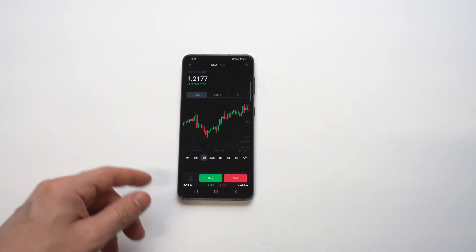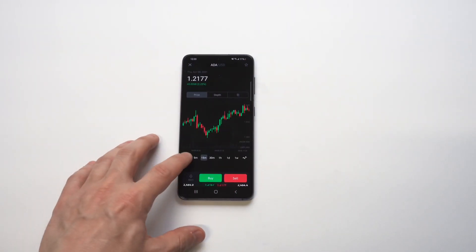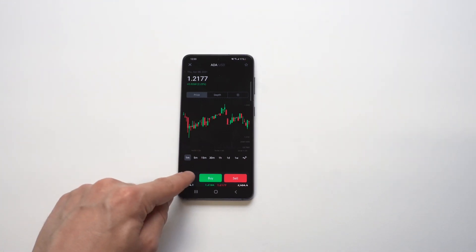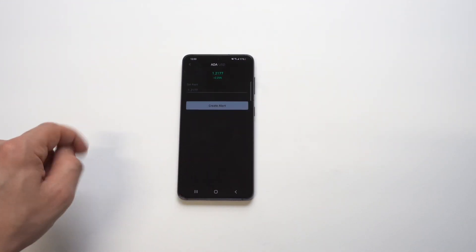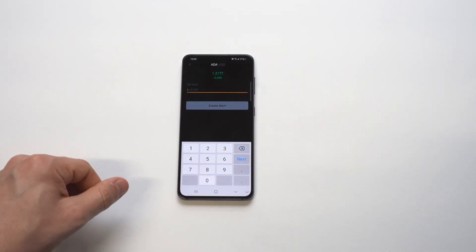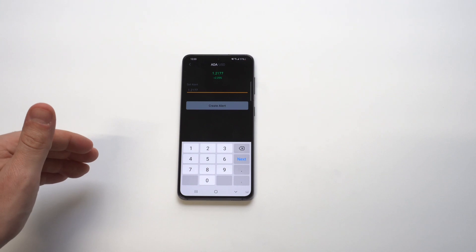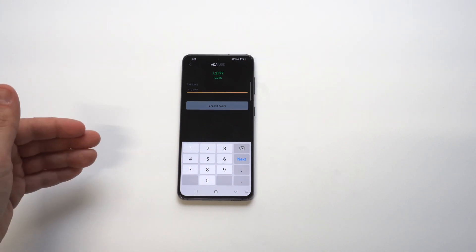For example, I'm going to click on ADA Cardano right now. When you click on any of these coins, you're going to see the buy and sell option at the bottom, and then you've got a price alert feature.